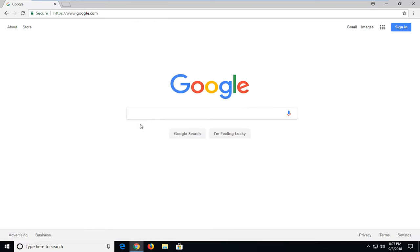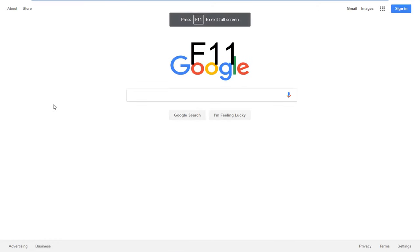So pretty straightforward. There's a couple different ways to do it. If you're on a Windows computer, you could hold down the F11 key on your keyboard just to make it go full screen.